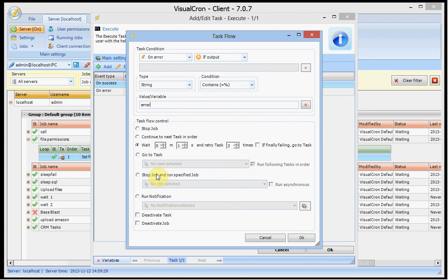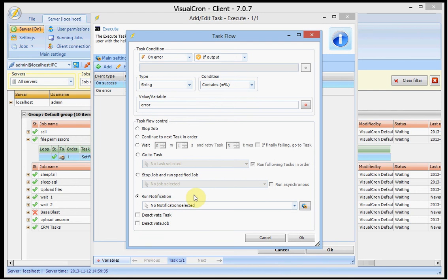And here you can try. You can set it to run another task, run a specific job, or run a notification. And after that, deactivate the task and or the job.